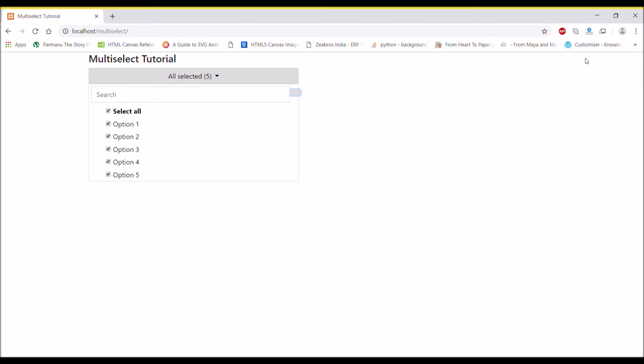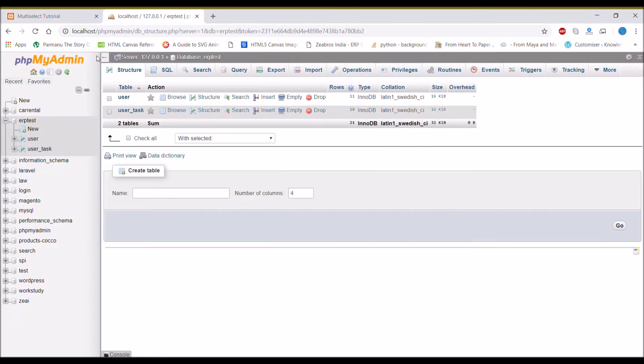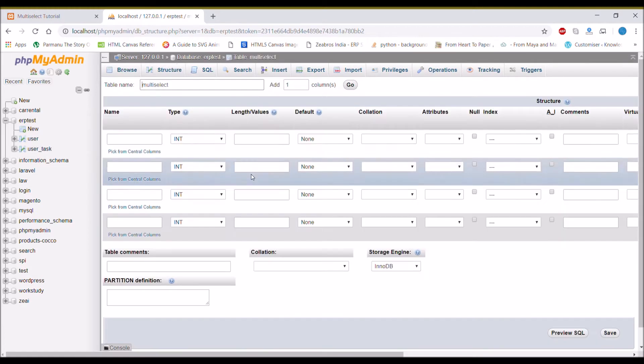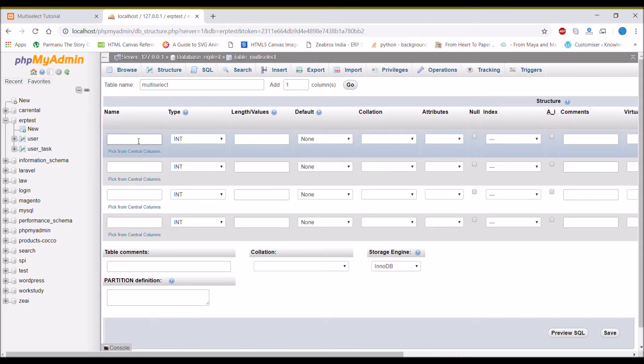So for that, let me first create one table in my erp_test database with the name multi-select.